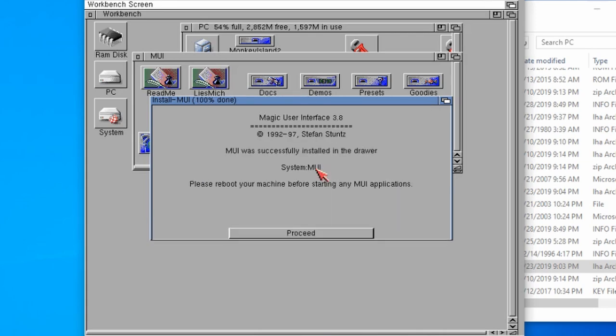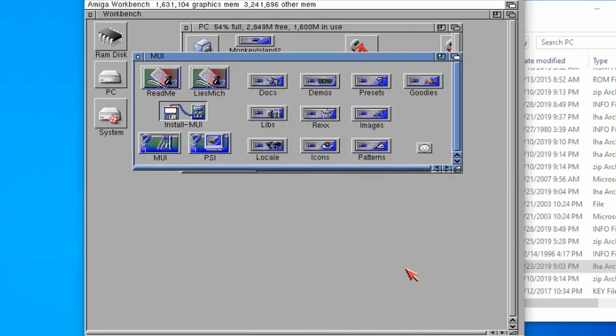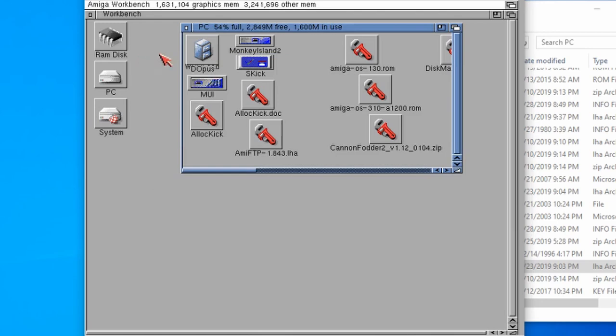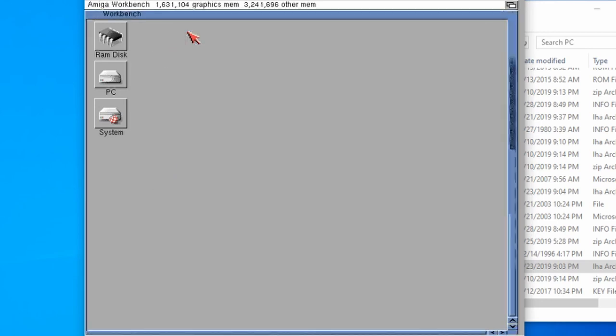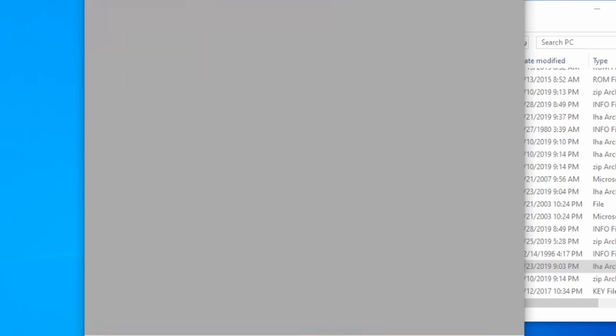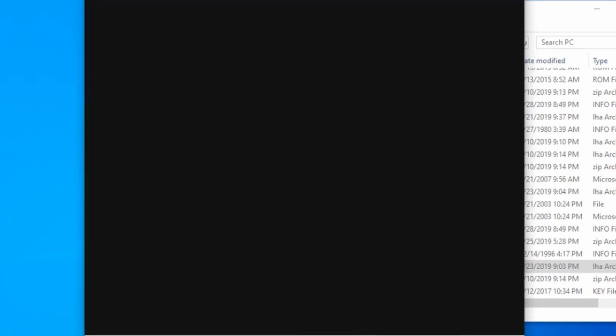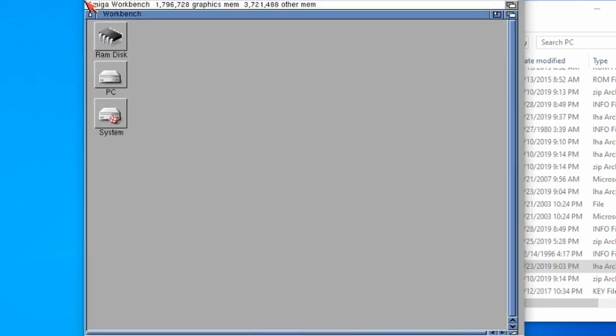We click on proceed, I'm going to choose English. We'll just say yes to everything. It's installing some demo stuff, click proceed. There we go, that's all done. Let's give the Amiga a reboot, Control Amiga Amiga.